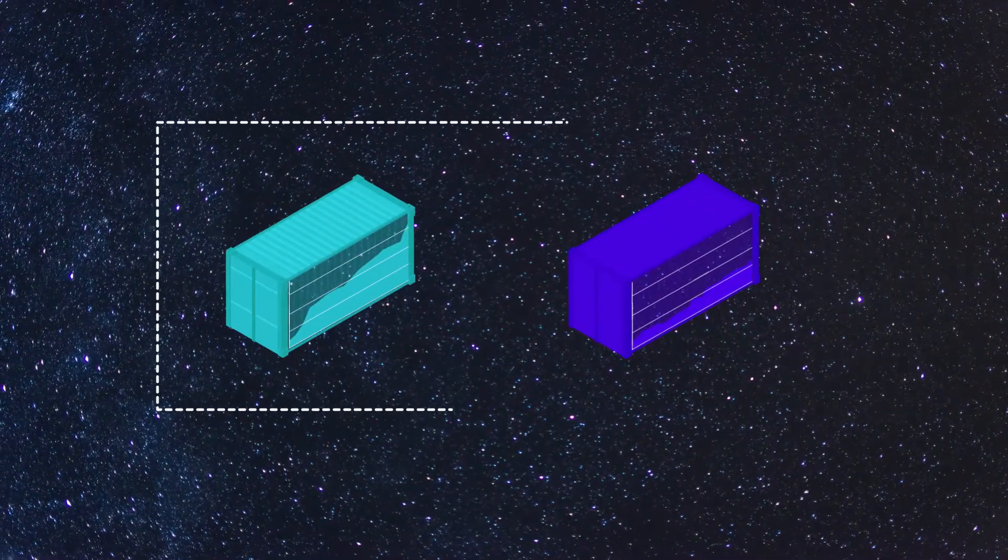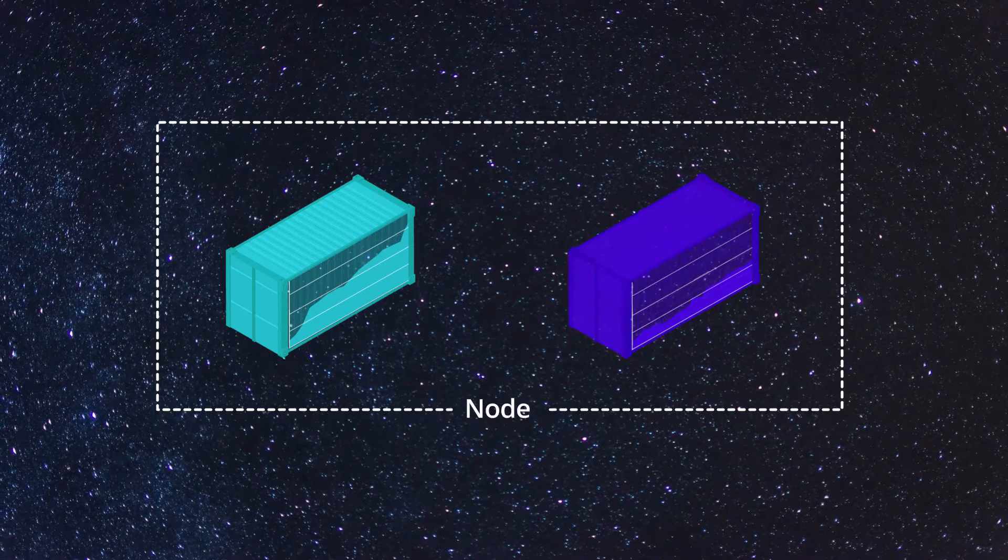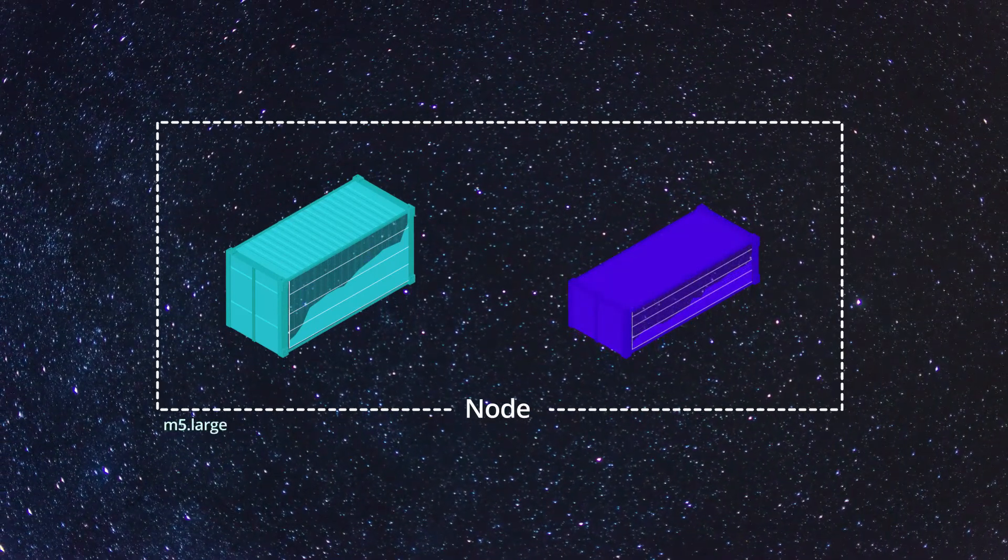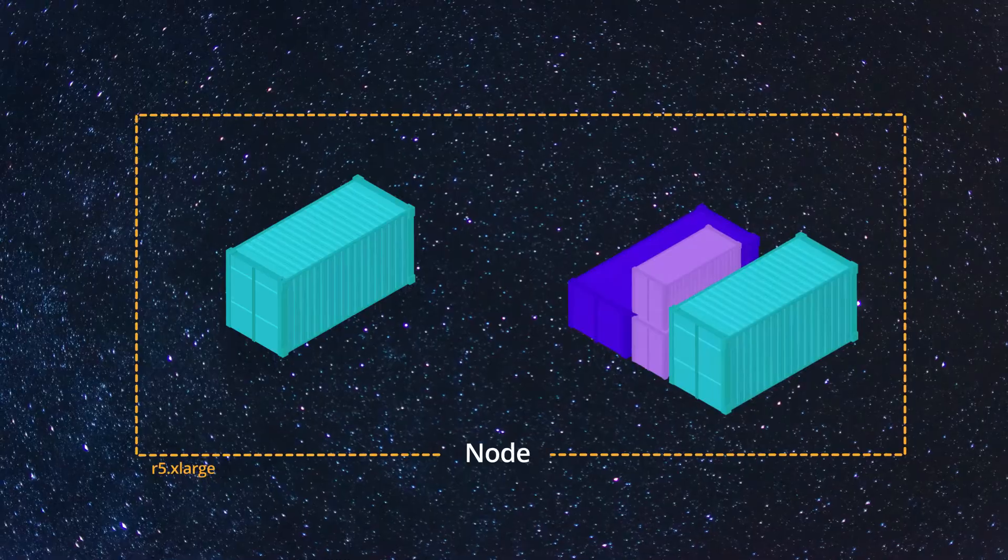Densify learns each of your container's usage patterns 24 by 7 and recommends the best container sizing and node resources.